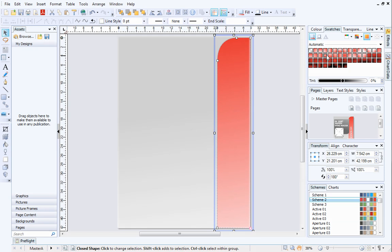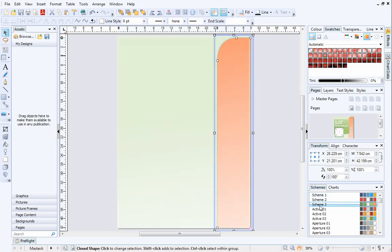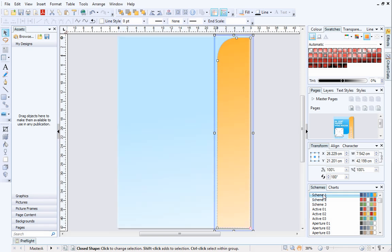We can see this in action on the Schemes tab. Select a different color scheme, and watch the object update. As you can see, the gradient is honored even when the color of the object changes.